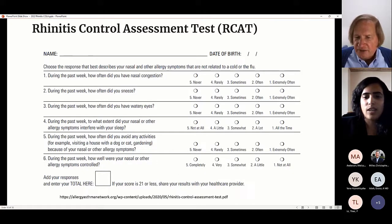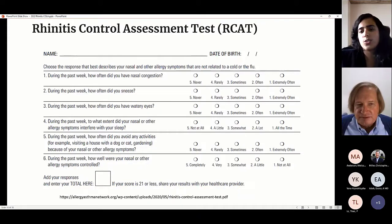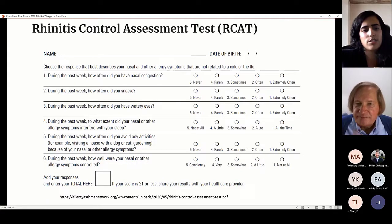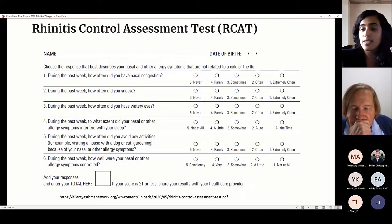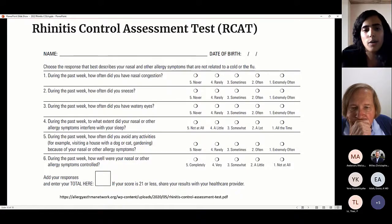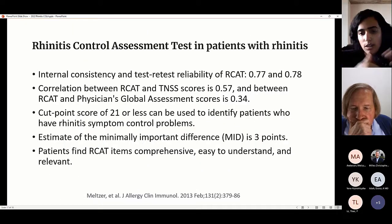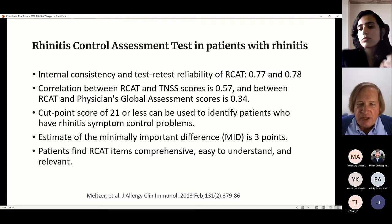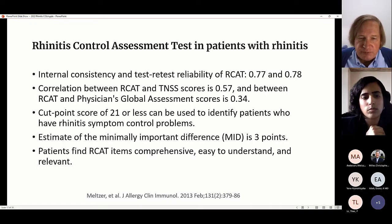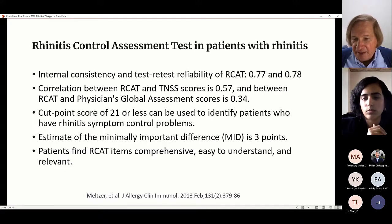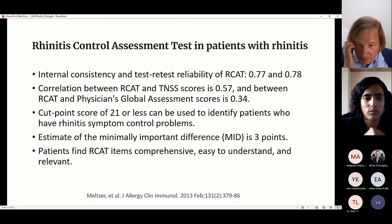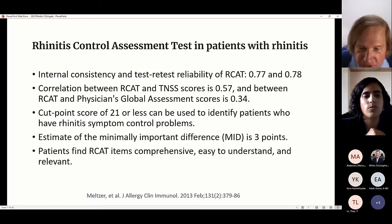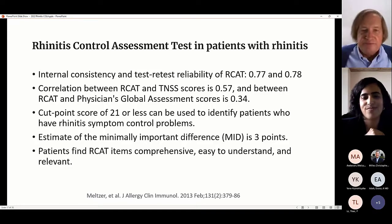The RCAT — rhinitis control assessment tool — is similar to our asthma control test. It scores out of 21 and assesses the severity of rhinitis. It's very easy for parents to fill out before the clinic visit and easy to document. The minimally important difference is three points. It's pretty reliable, comprehensive, and patients don't mind filling it out because it's not too long. Long quality-of-life questionnaires with 23 questions are just not practical — patients stop answering after the first ten.